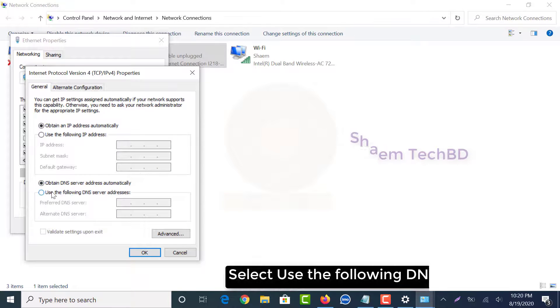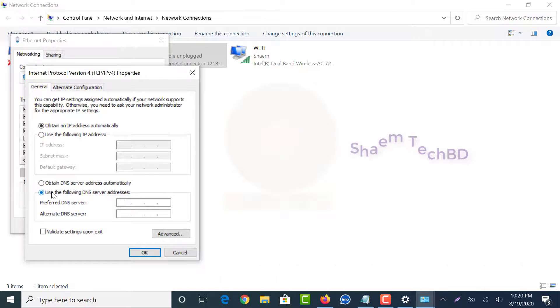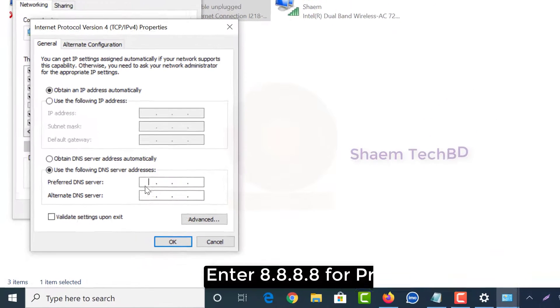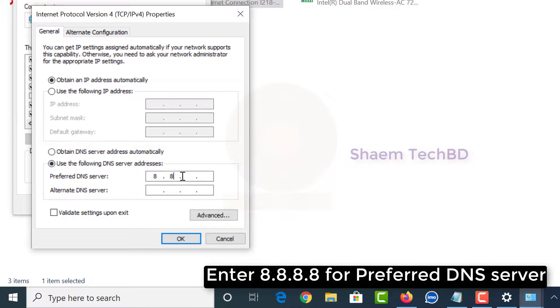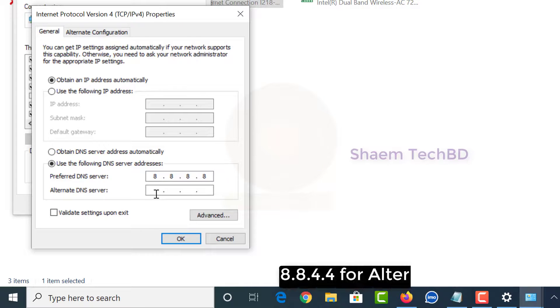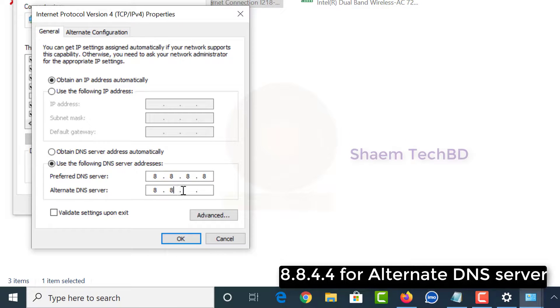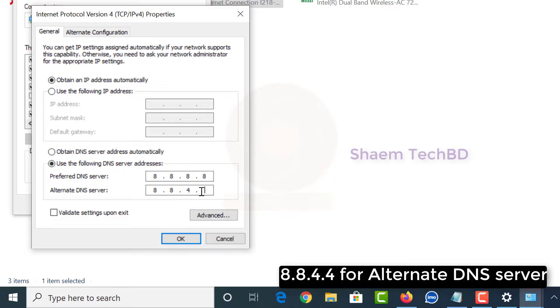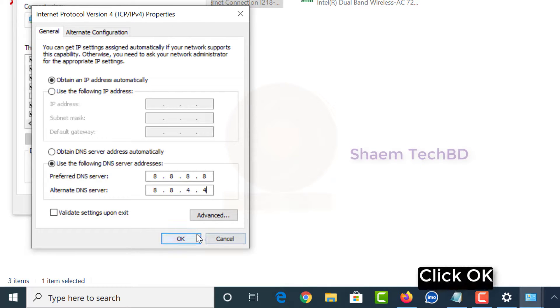Select use the following DNS server address. Click OK.